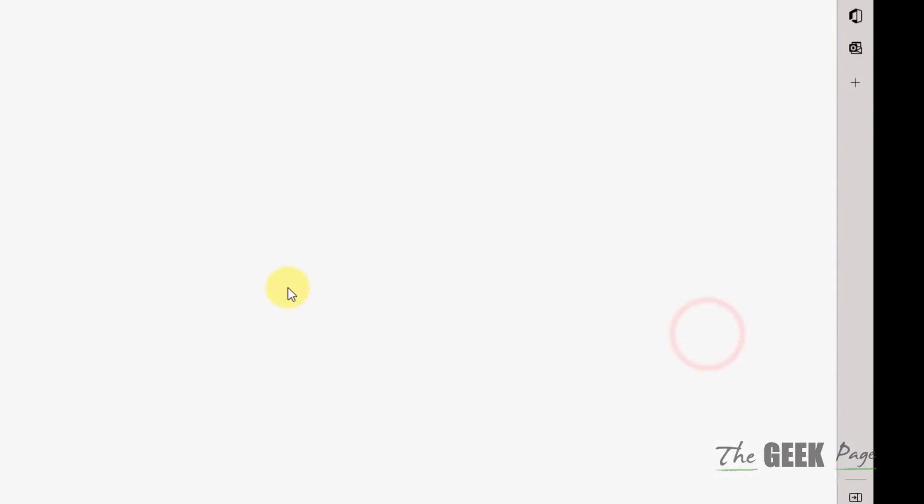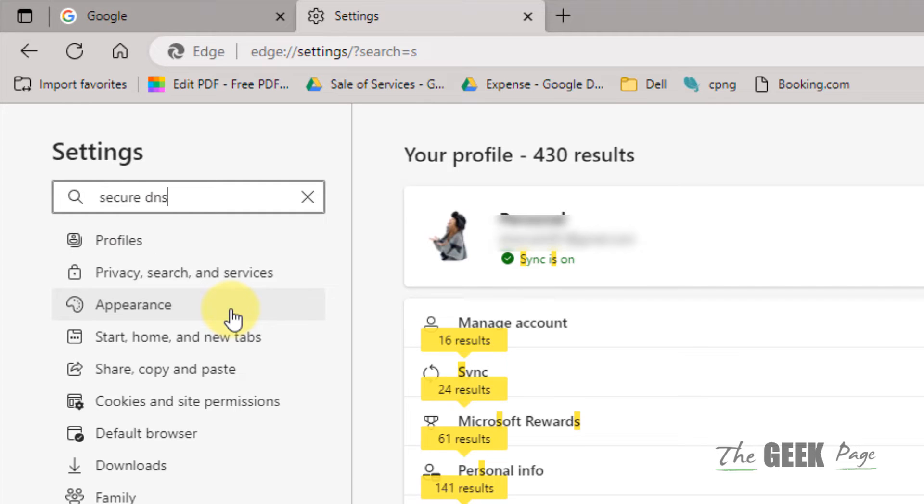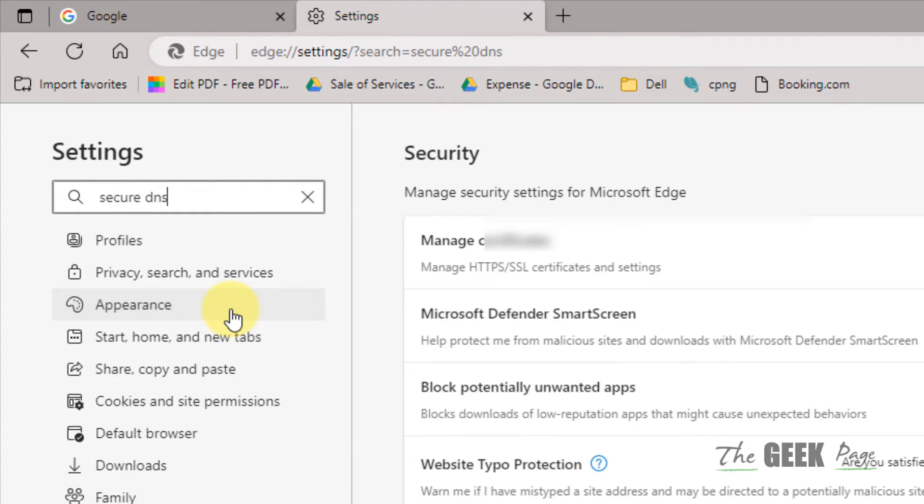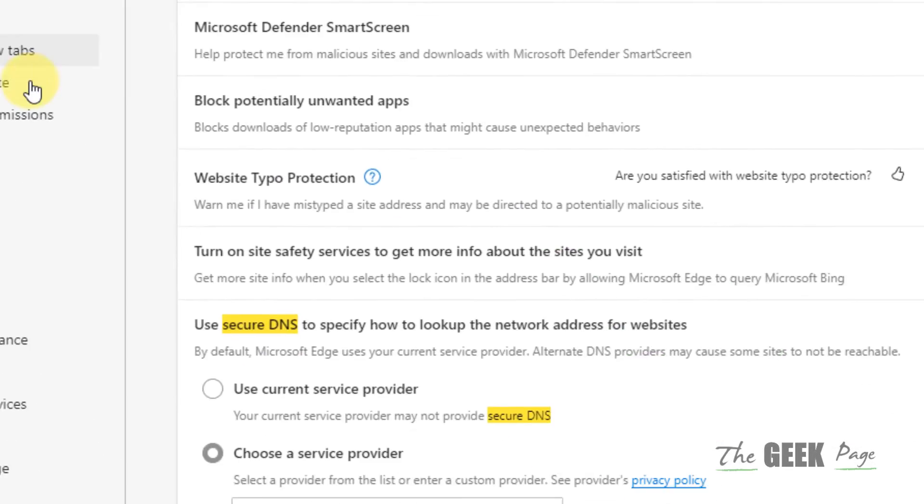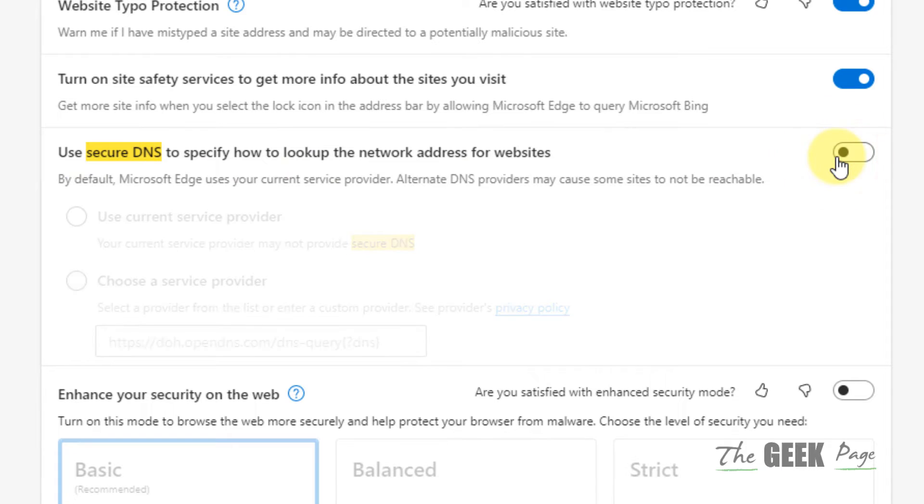Now search for 'secure DNS' and make sure the Secure DNS option is turned off.